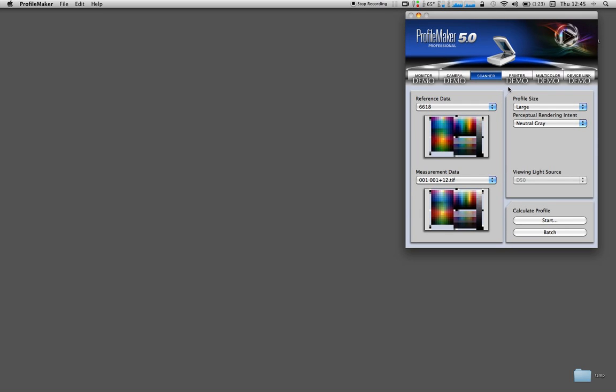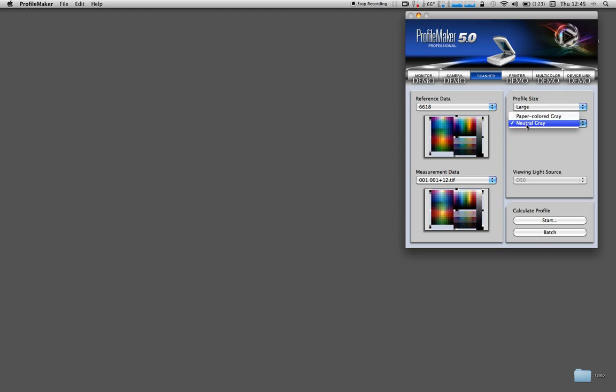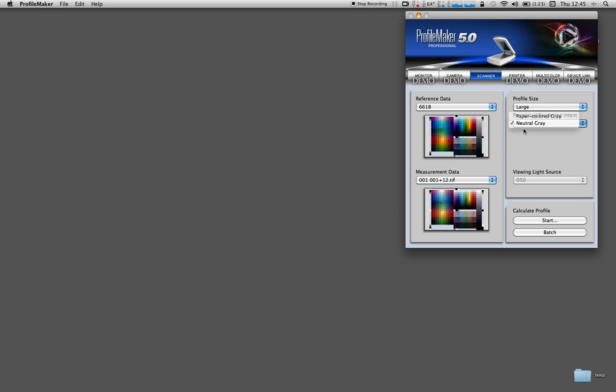The important bit I want to show you here, you might be using a different version of profiling software. I'm using a large profile, which gives me slightly more accurate colors. And the rendering intent, I've got a choice for paper color grey or a neutral grey. Now this isn't available in a lot of software and it's the reason I chose ProfileMaker. By using a neutral grey rendering intent, I get a far more accurate image than using a paper grey.